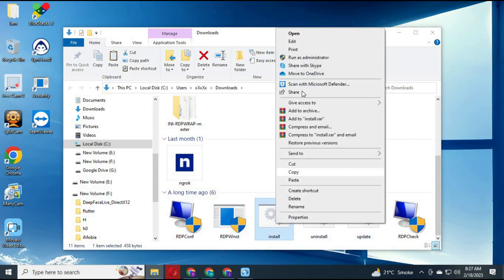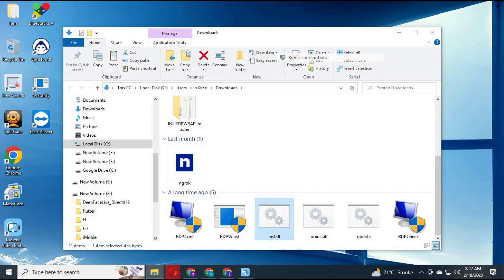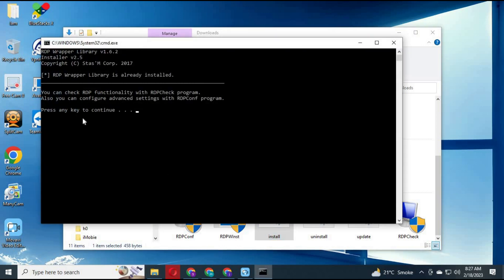Right click on install.bat file and run it as administrator. This will install RDP wrapper in your computer.